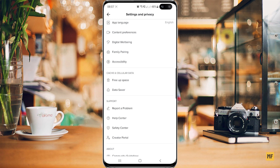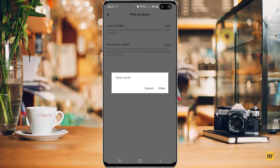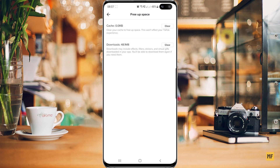Once you find that, just head over to free up space and then you should find an option that says cache and the other one that says downloads. Here you can clear your cache by clicking on the button at the right hand corner of the page. It will ask you to confirm — just say clear cache. You can also decide to clear your downloads as well if you're still having this error.